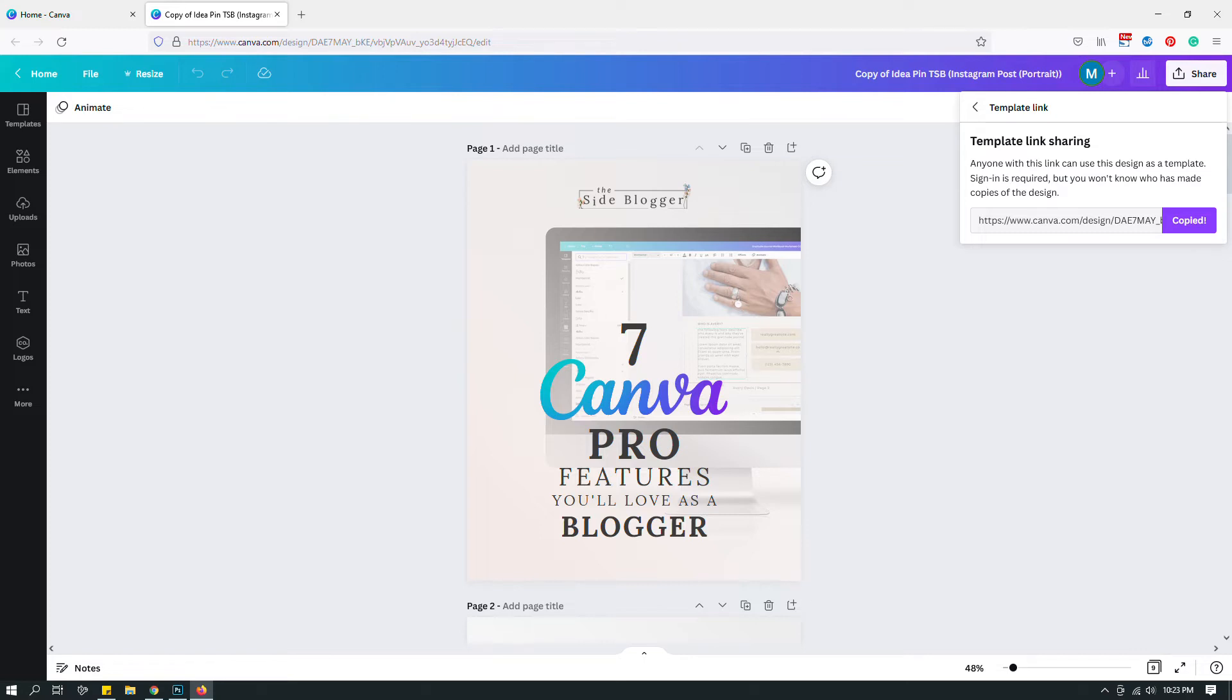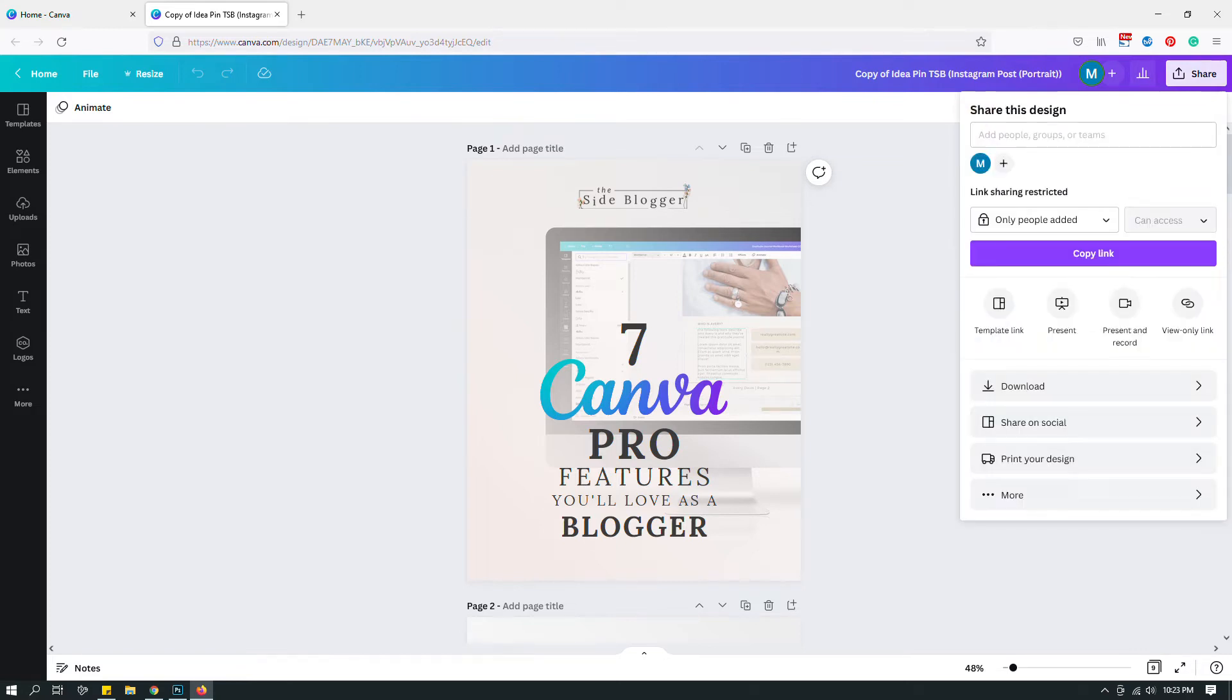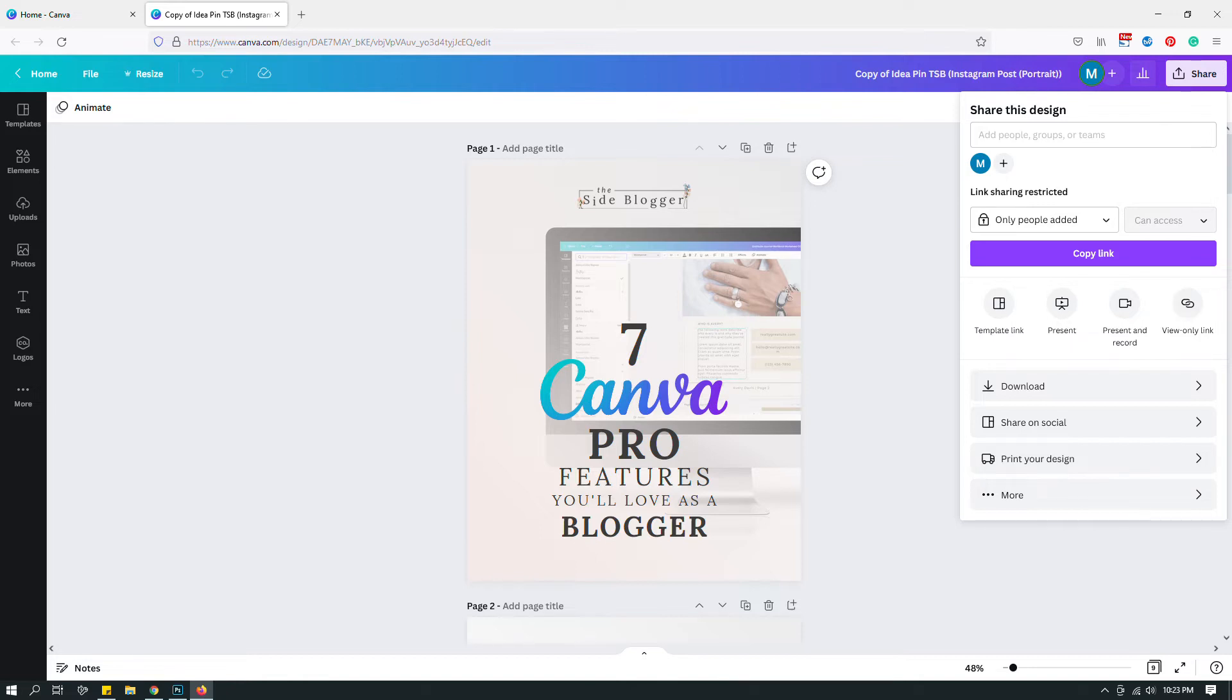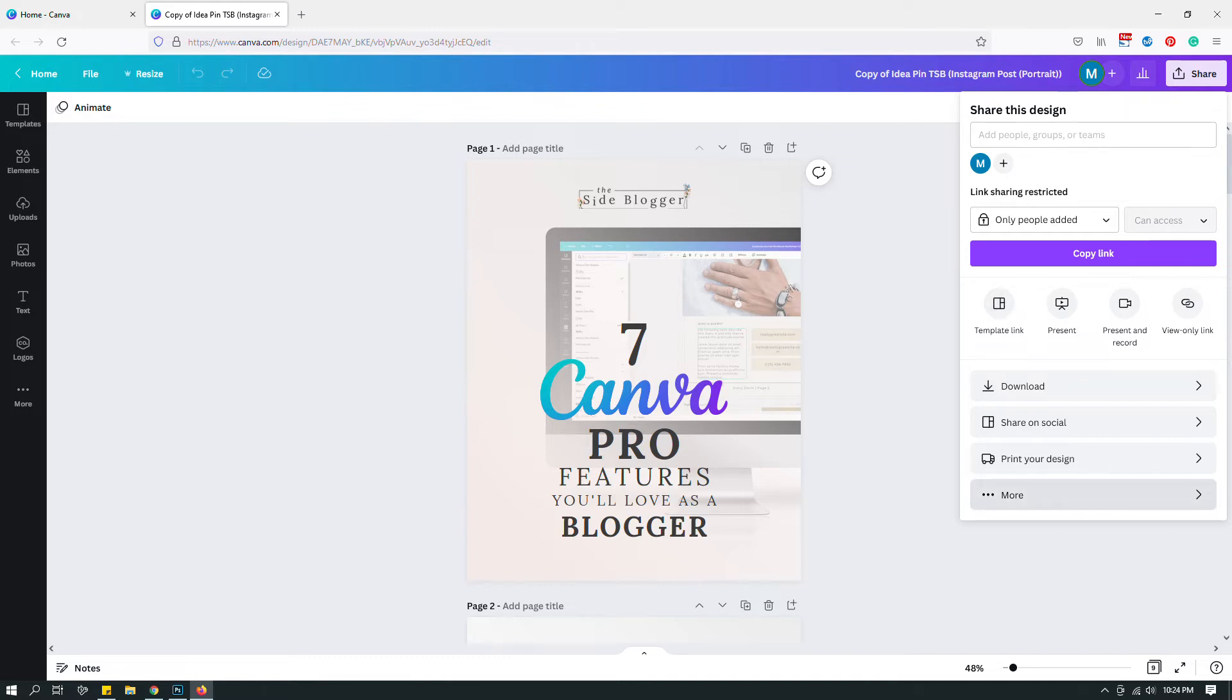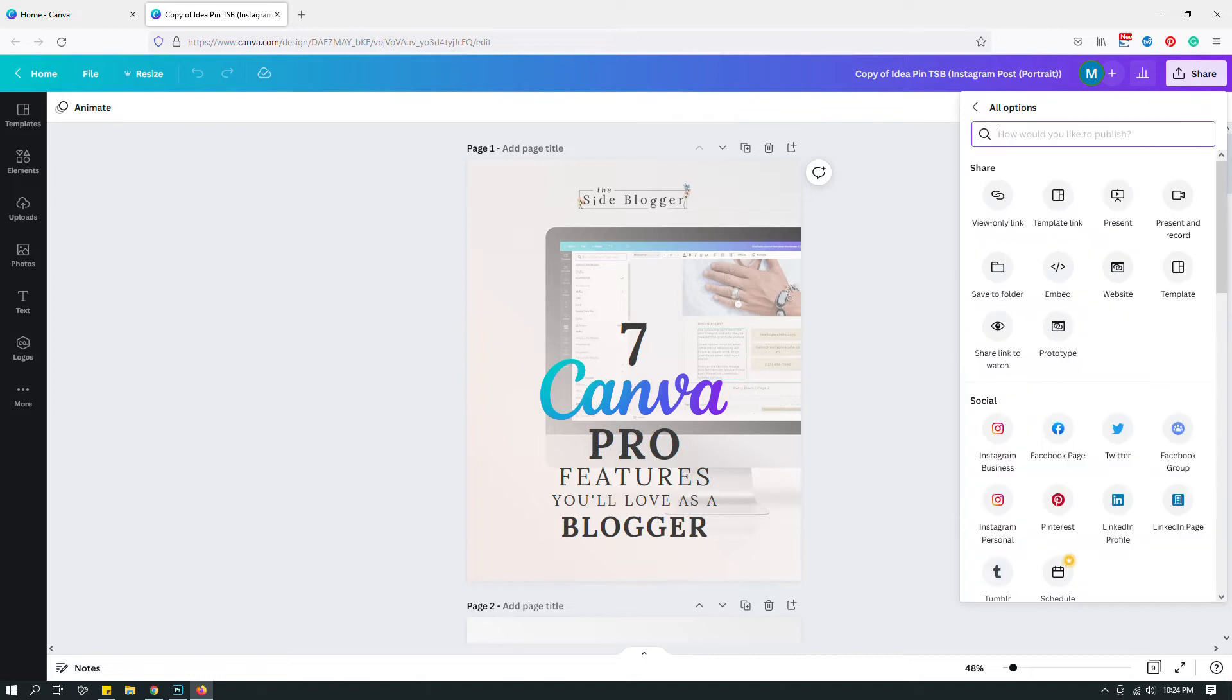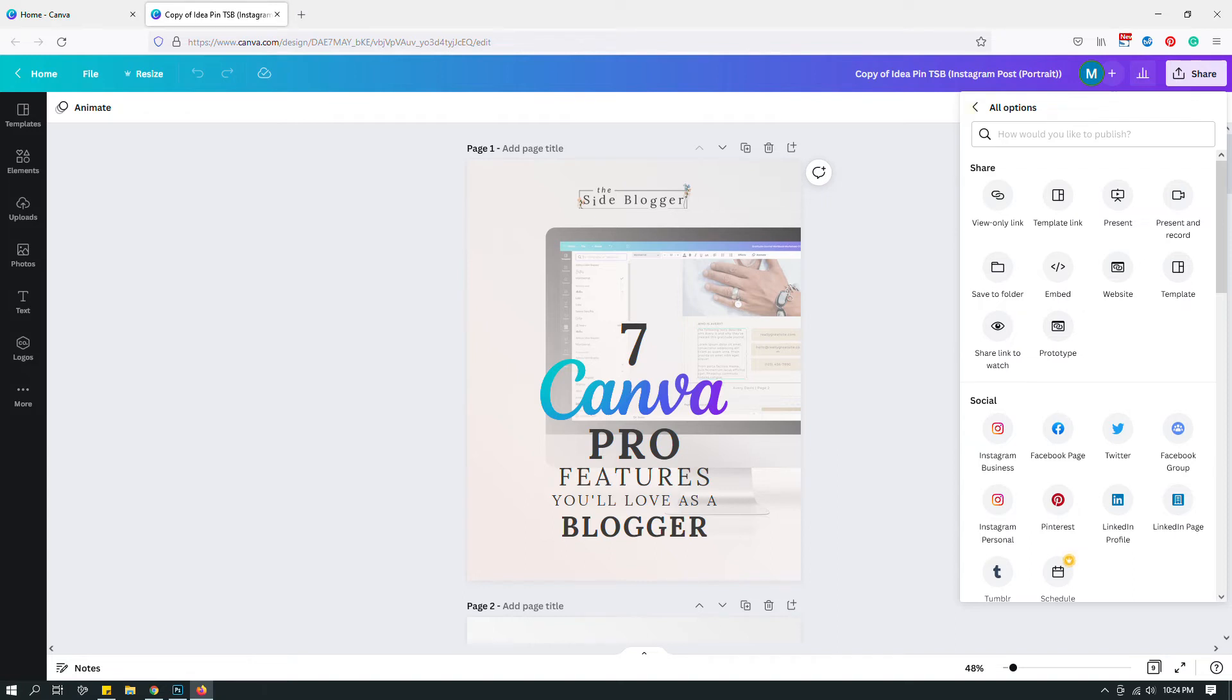One other thing before I go: if you do not see the template link right here, don't panic because it's still there. Typically this area right over here is populated by the links that you use the most. If you don't see template link here, just click the three dots that says more, and then when you see more options you should find the template link right over here.